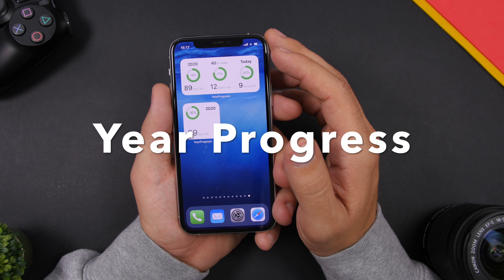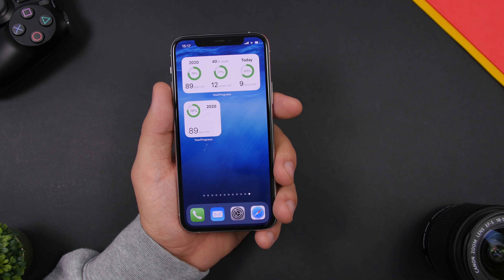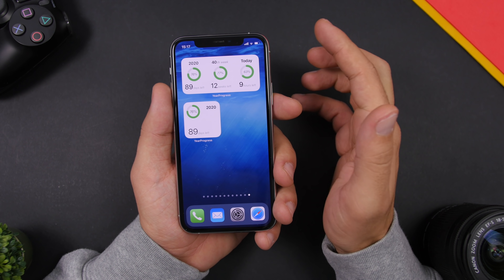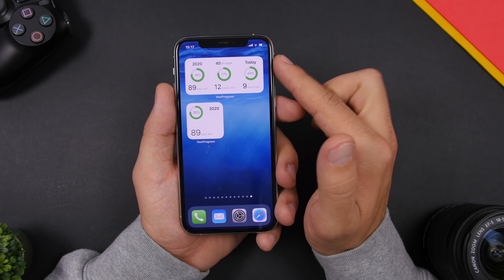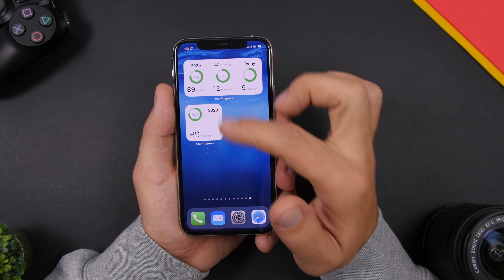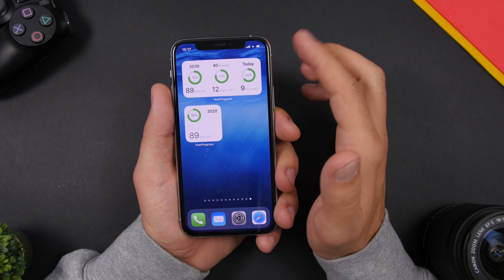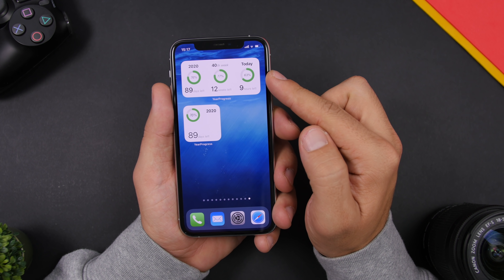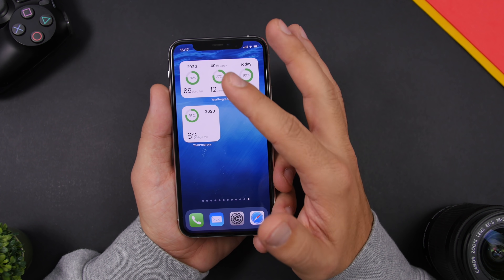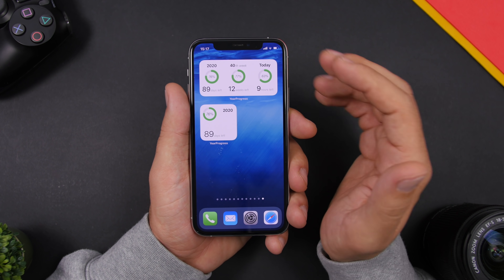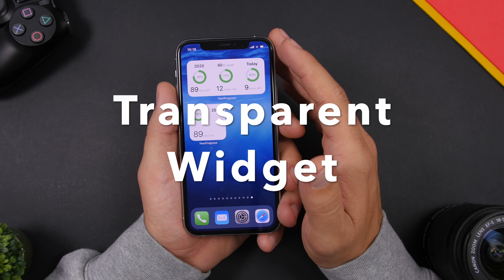Year Progress is the next one. It has two different widgets: one shows how many days are left in the year and the percentage of the year completed, and the other shows the days left, weeks left, and hours left for today. So you have today's completion, the weeks, and the day — Year Progress shows all of this right on the home screen of your iPhone.